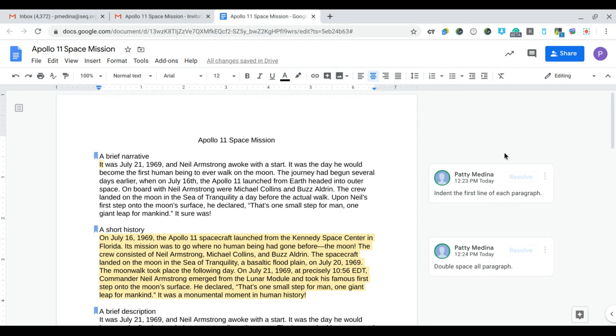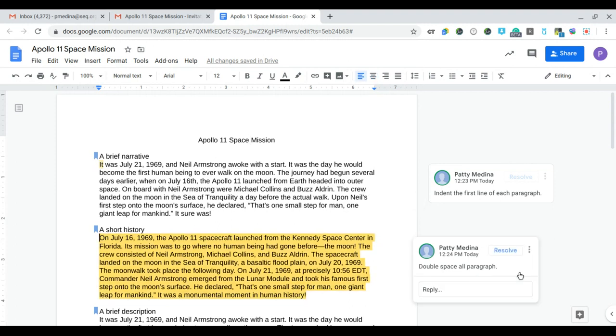So I resolved one of the comments. Now the next one, I can either click on the text or click on the comment. So if I click on this comment it's going to show me what it's referring to. Now this comment says double space all paragraphs.